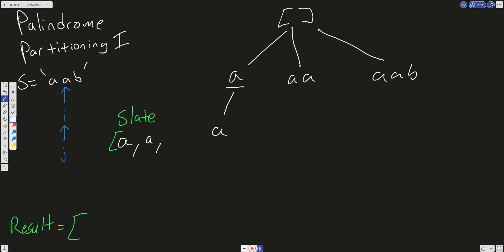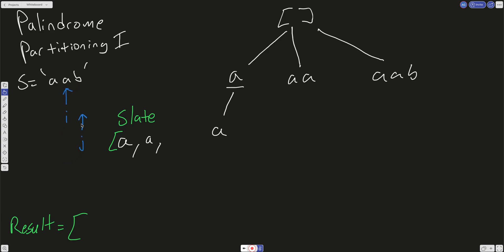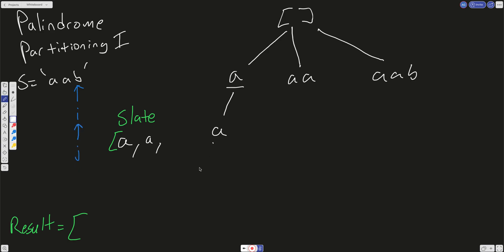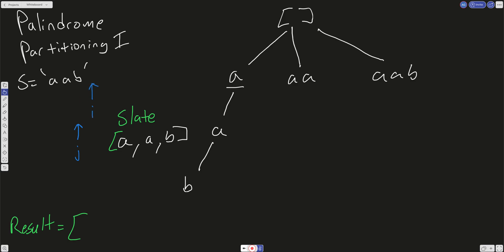Now we increment I and pass this into our recursive helper, getting to B. But before that, we check: is AB a palindrome? It's not, so we never pass that into our recursive call because we're only looking at palindromes. We increment I, and J starts where I is. We check: is the string from index I to index J a palindrome? B — it is. We push that into our slate. Now when we increment I, it's out of range, so we push whatever is in our slate into our global result.